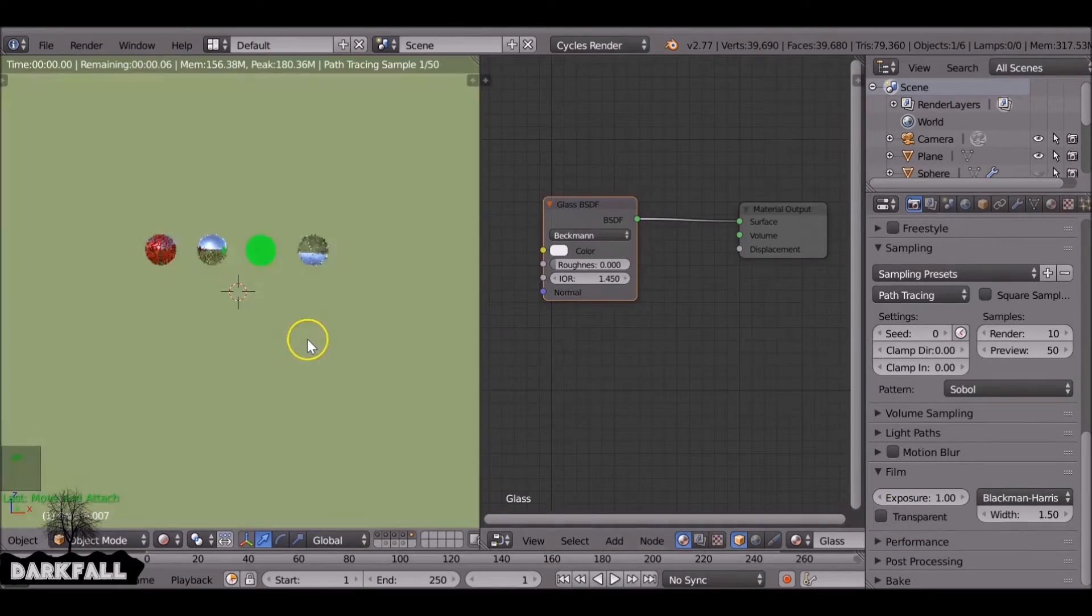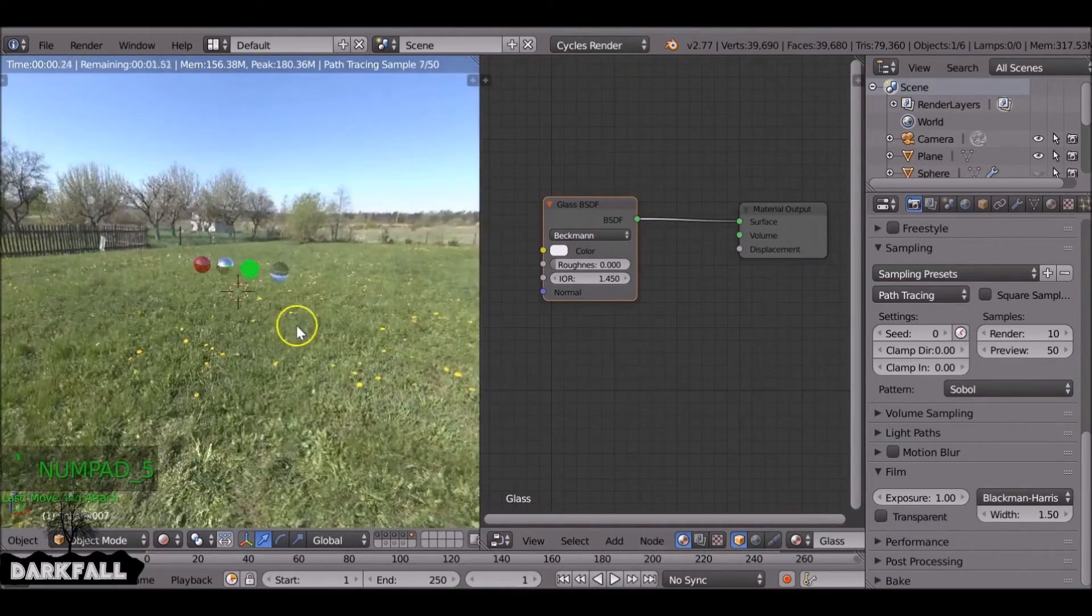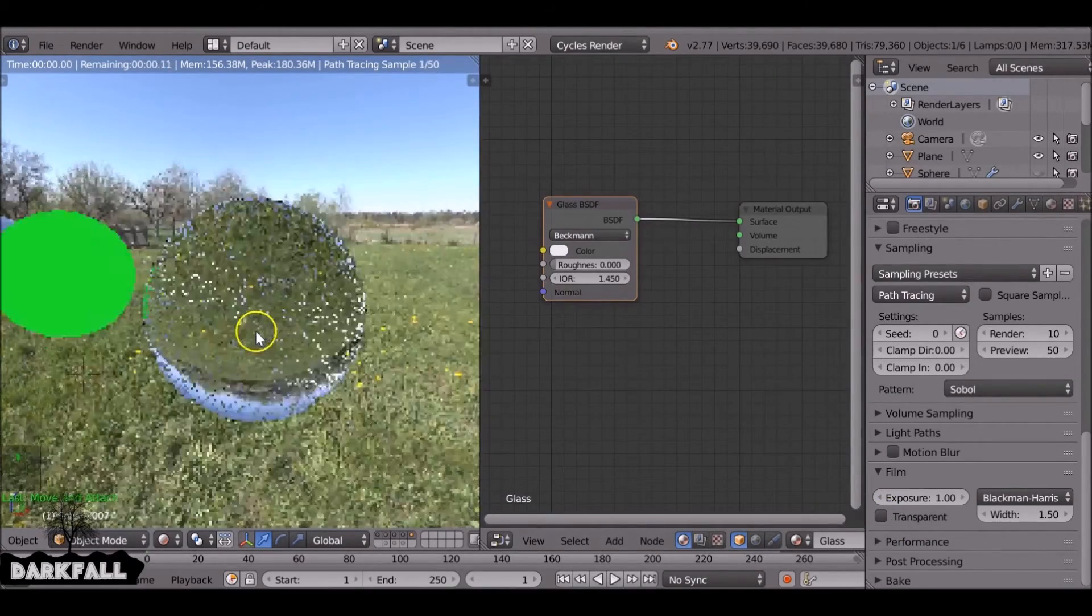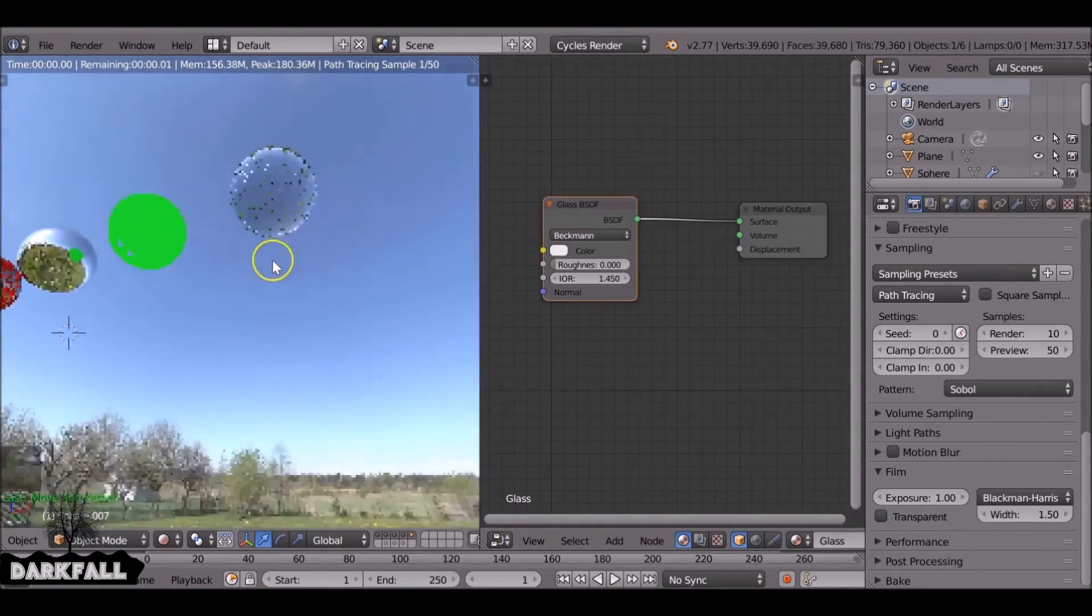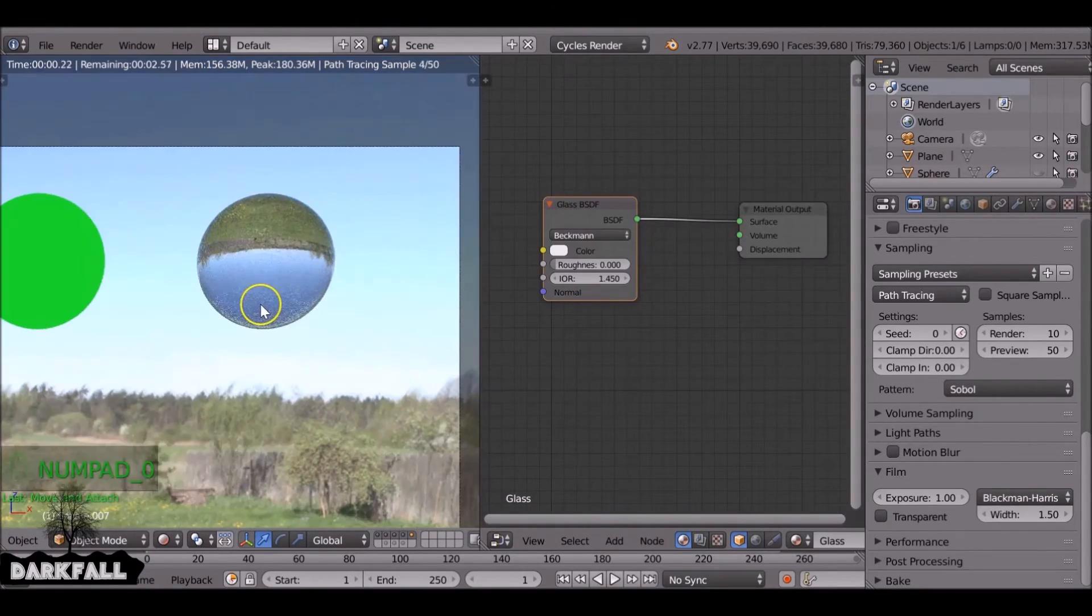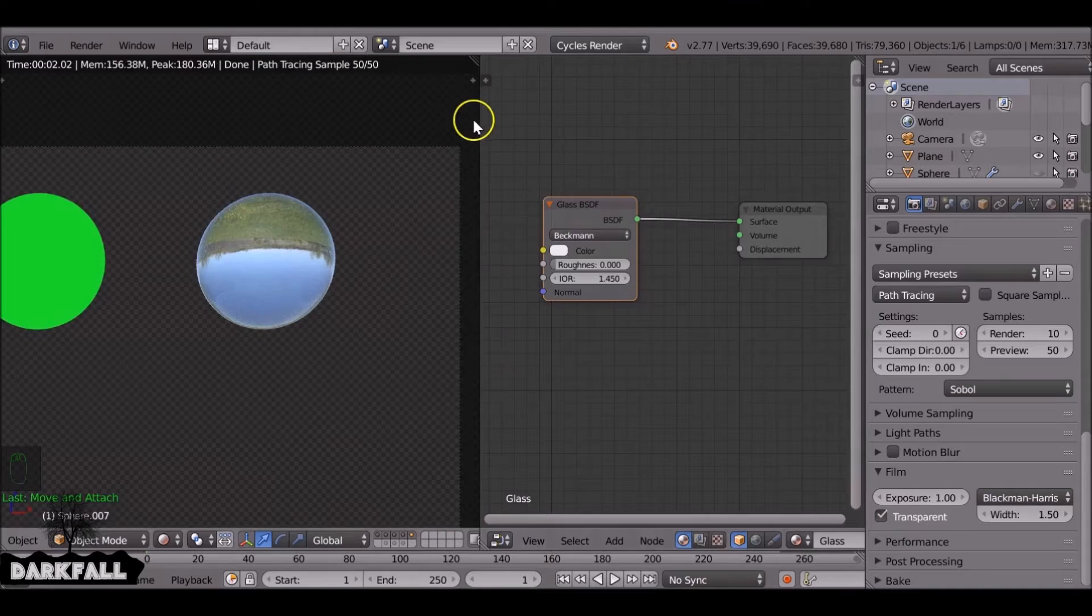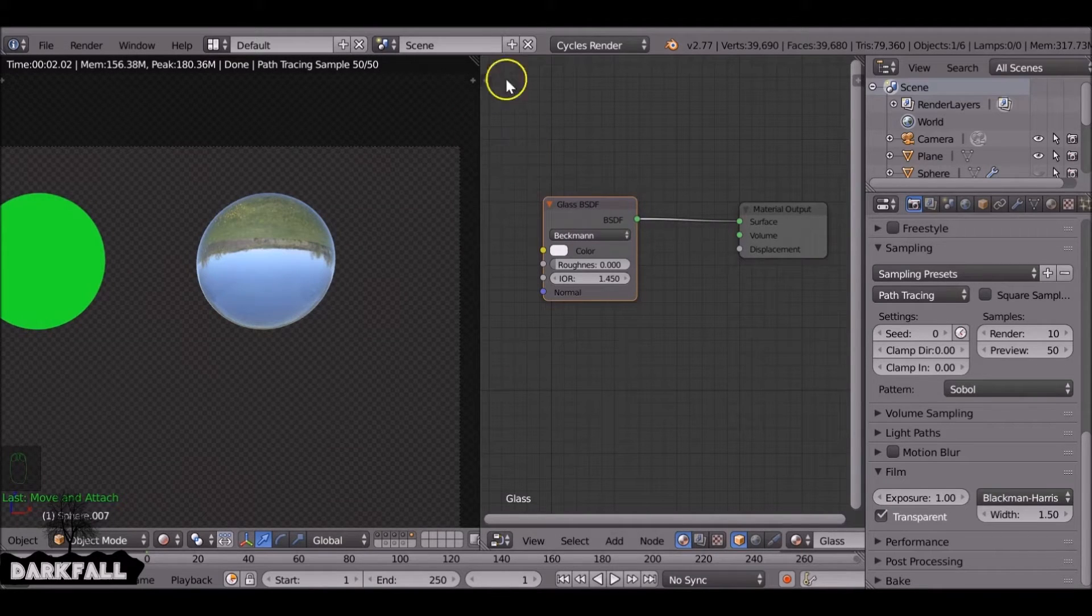I'm just going to turn off transparent. This is the HDRI image we're using behind it because obviously it's glass, it's showing the image behind it. So keep that in mind if you want to use an HDRI image, make sure you're blocking it off with the scene that you're using.